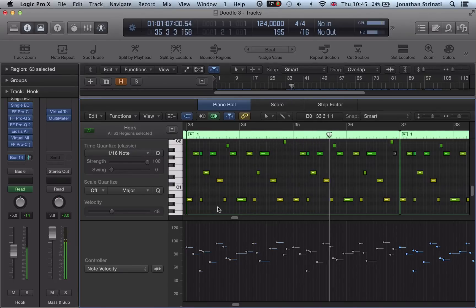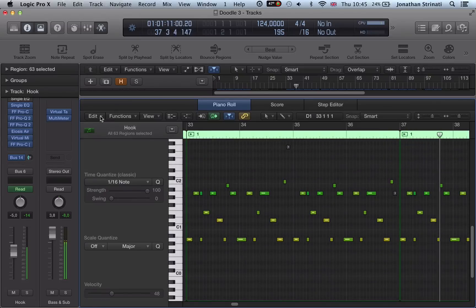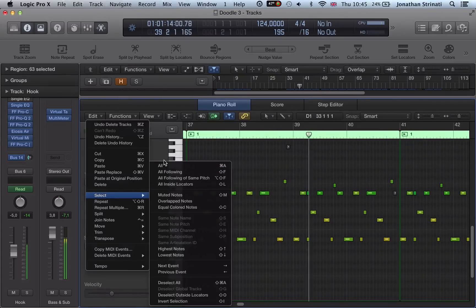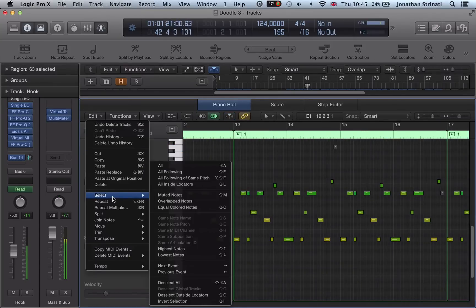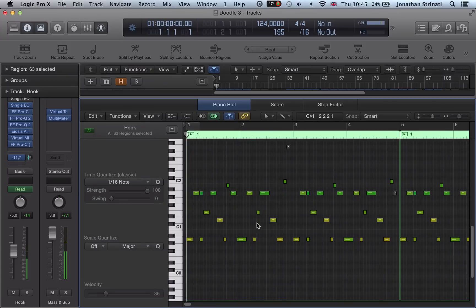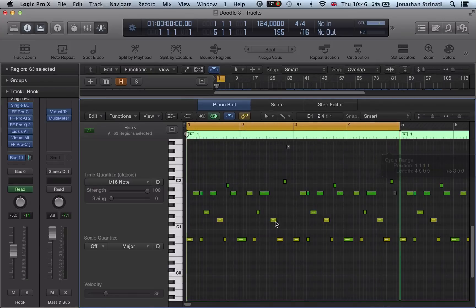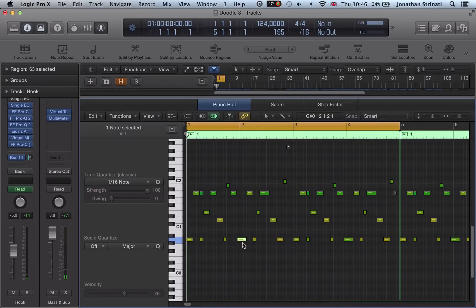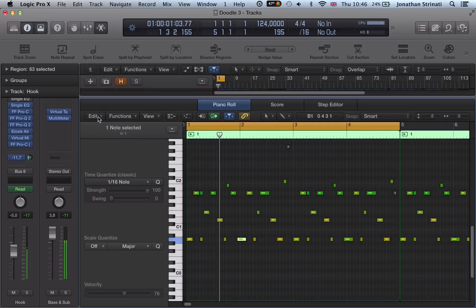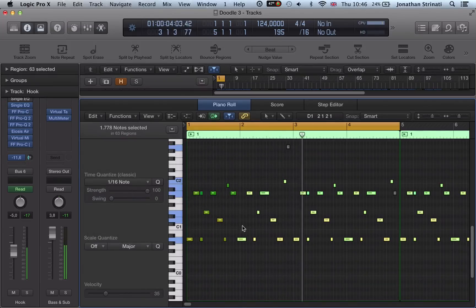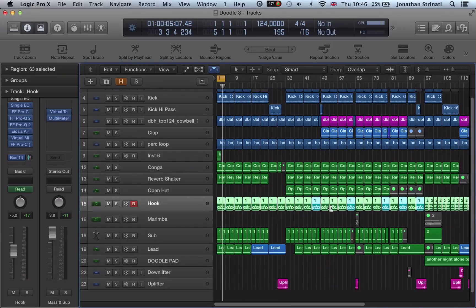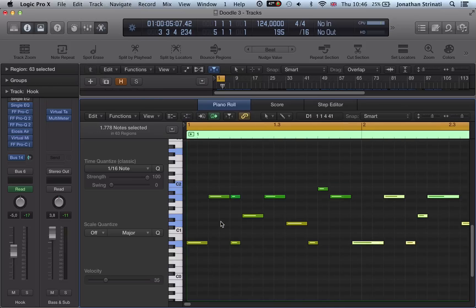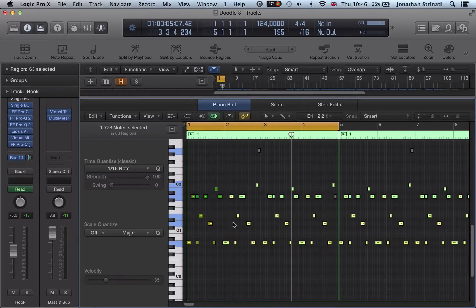We've got this quite busy bass or lead riff. Looking at Select — Select All is quite obvious, we can just select all of the MIDI notes. But we've also got Select All Following. So if we're working on this first region and we're happy with the first bar, and we want to edit all of the notes following a specific note, we can select that note and choose Select All Following. It selects all notes from all regions we have open in the piano roll.